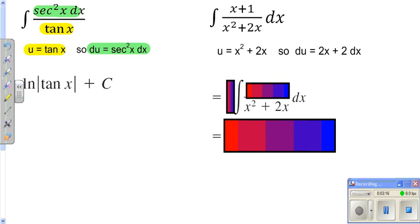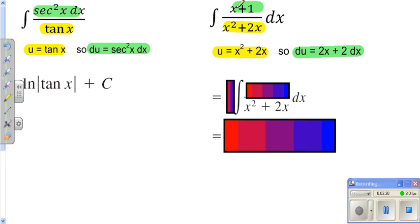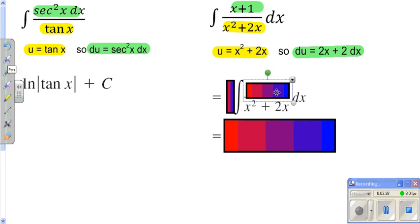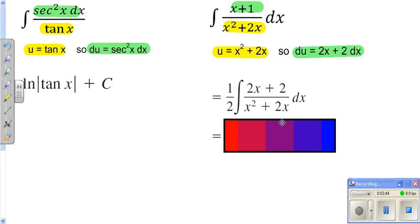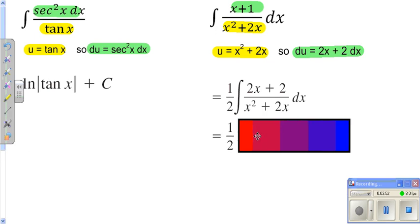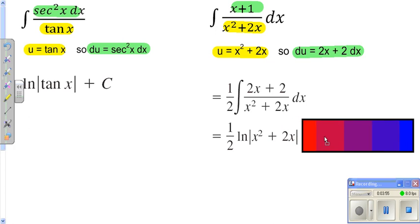On the far right one here, if we let the bottom be u, you'll notice that when you take the derivative of that, you get this — which is similar to the top, but not exactly the same. It's like twice as much as the top. So when we go ahead and plug that in on top, since it's twice as much as what we did have, we've got to have a 1/2 in front to offset that. Now once again it's in the form of 1 over u. Integrating 1 over u means it's the natural log of the bottom plus your c.